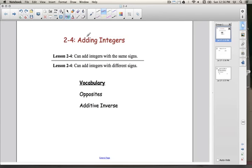Lesson 2-4, Adding Integers. By the end of this lesson, you're going to be able to add integers with the same sign, and you're also going to be able to add integers with different signs.